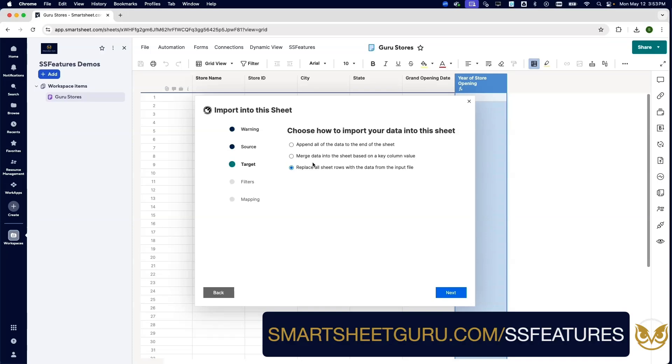We can merge the data based on a key value, so if we have updates to our list we want to bring those updates in, we can merge them based on the store ID. In this case, we'll go ahead and choose Replace All Sheet Rows with the Data.